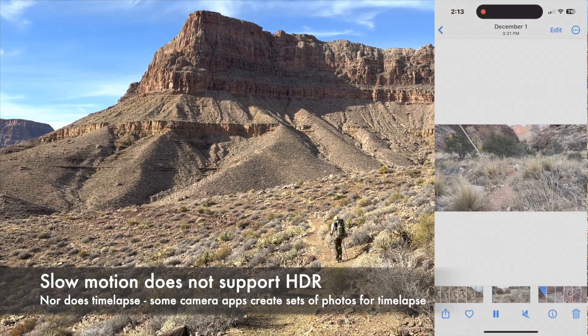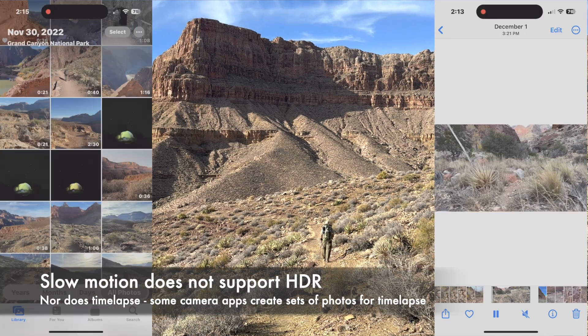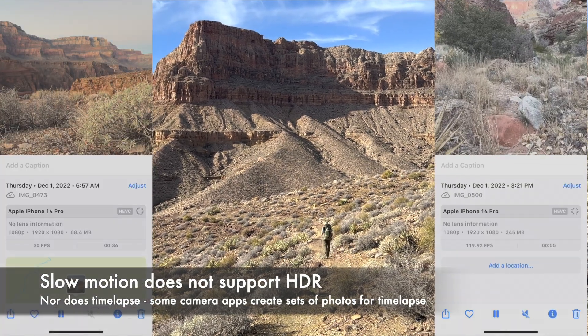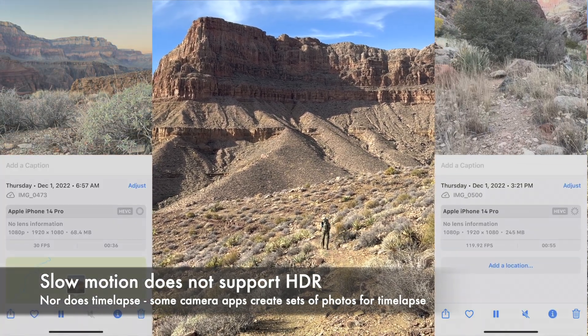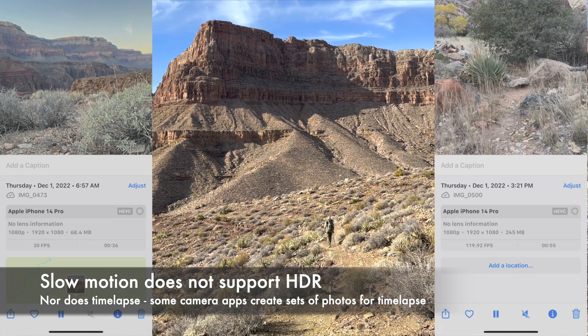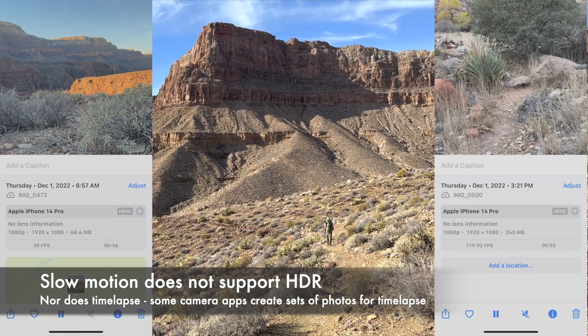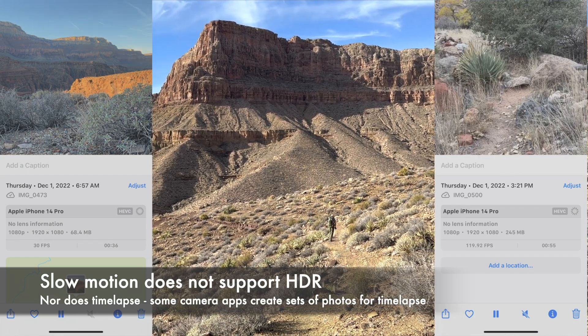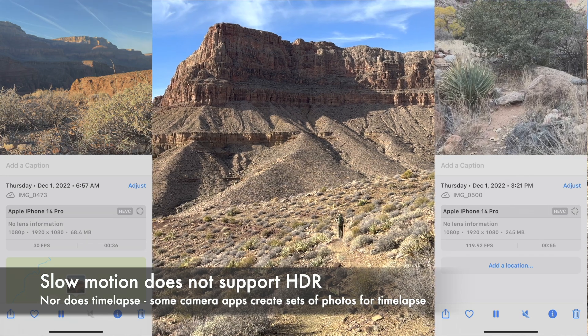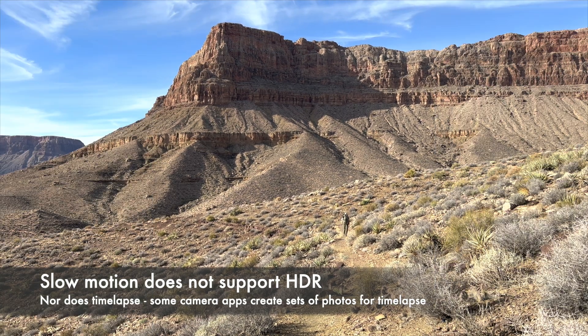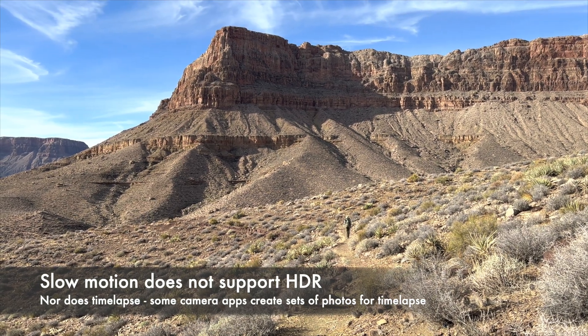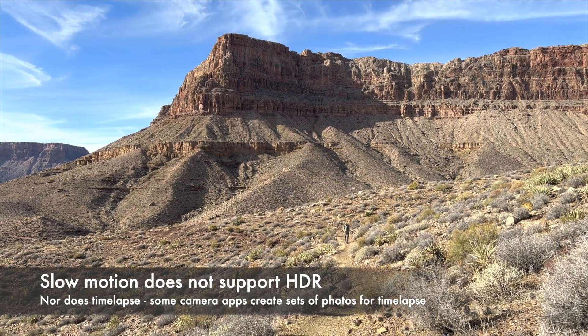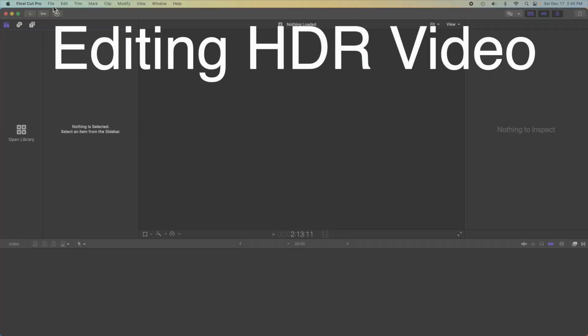Slow-mo and time-lapse are standard dynamic range only. That's a time-lapse on the left and a slow-mo on the right, and you won't see an HDR flag there. It's a pity, because I shoot time-lapses of sunrises and sunsets all the time. They would certainly benefit from the high dynamic range.